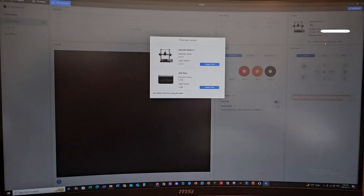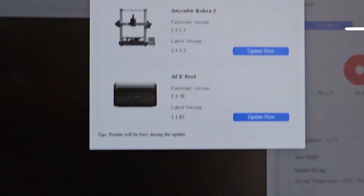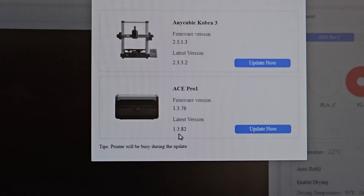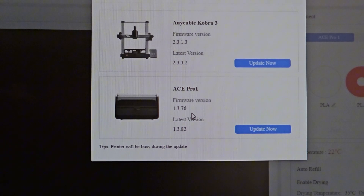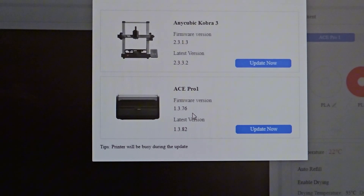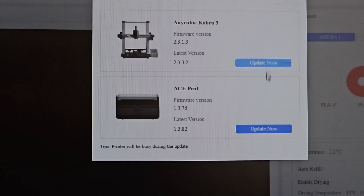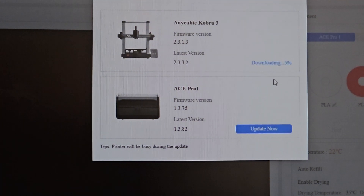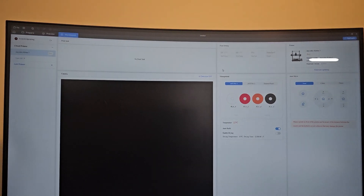We have a new firmware version available for updates. The latest update should be version 2.3.3.2 for the Cobra 3, and for the Ace Pro it should be 1.3.82. I tried to find what they added in this update but I could not find it — if any of you know where to find it, let me know in the comments below. So I'm just going to click update for both. I think I can just update one at a time. While that's going, let's continue.